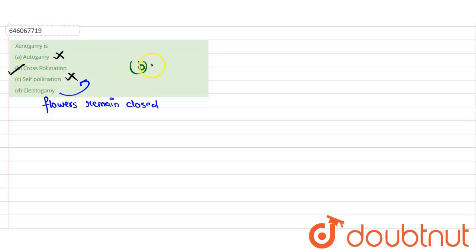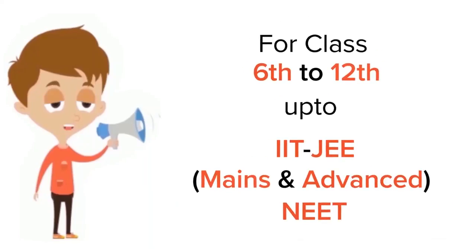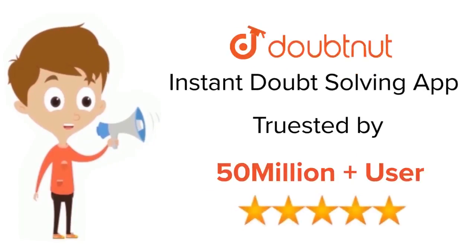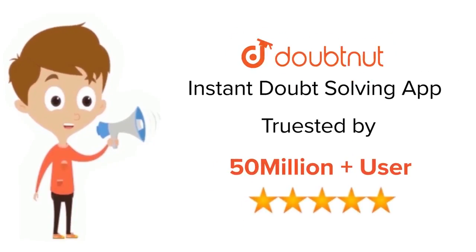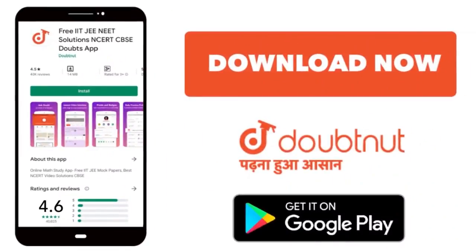For class 6 to 12, IIT-JEE and NEET level, trusted by more than 5 crore students. Download Doubtnet app today.